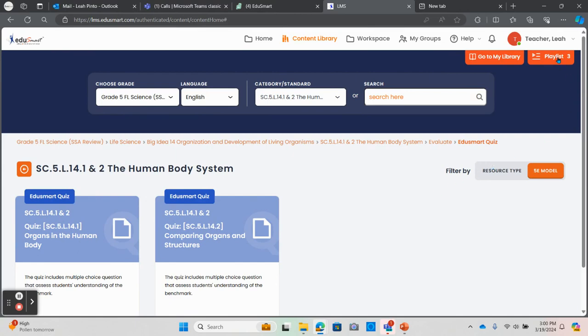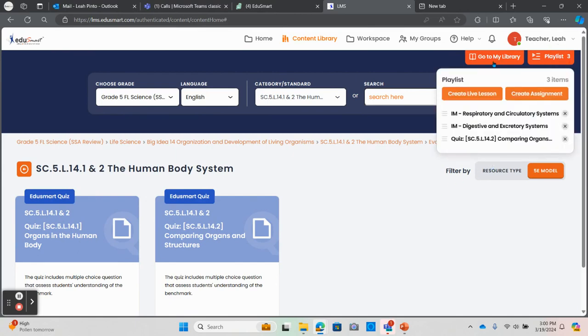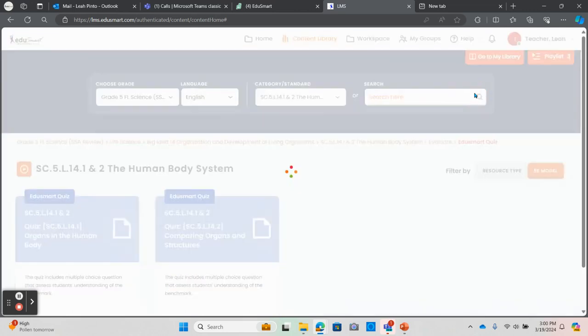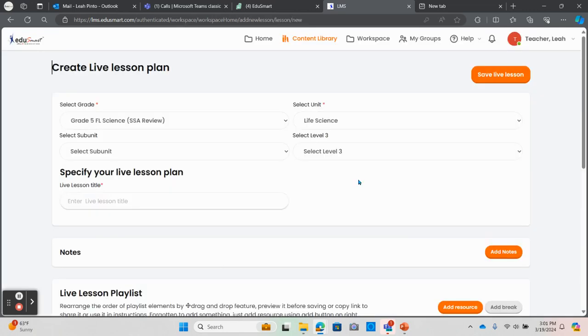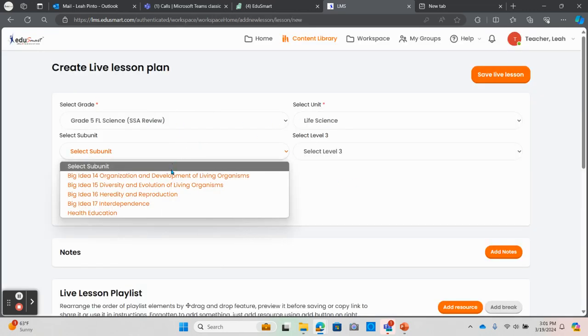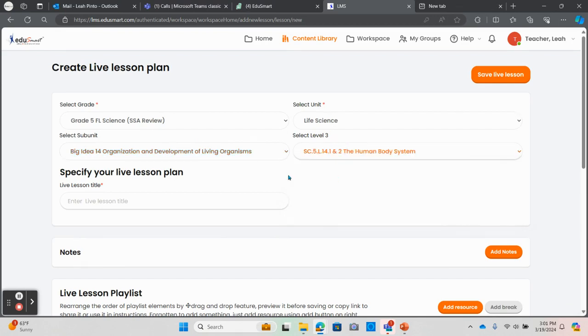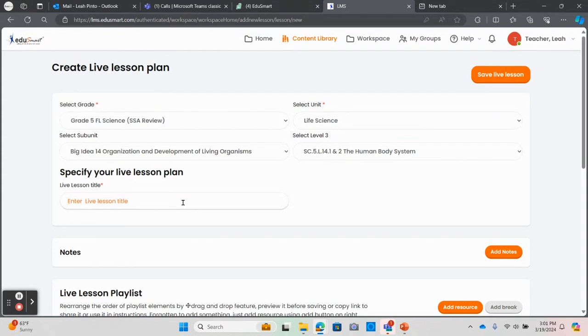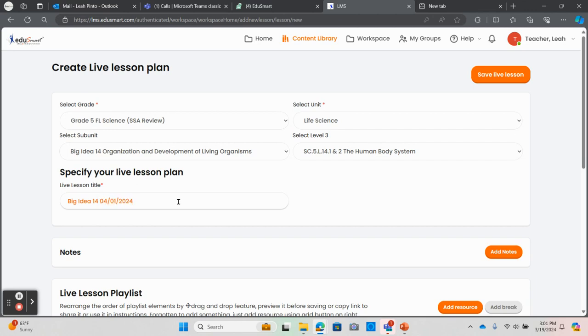From here, I'll want to verify that the information at the top of the screen is correct and then give the live lesson an appropriate name. This can be based on your preference, but it's often best to be as specific as possible because live lessons do save year after year. In this example, I will title this Big Idea 14 and the date that I wish to present the instruction to my class.